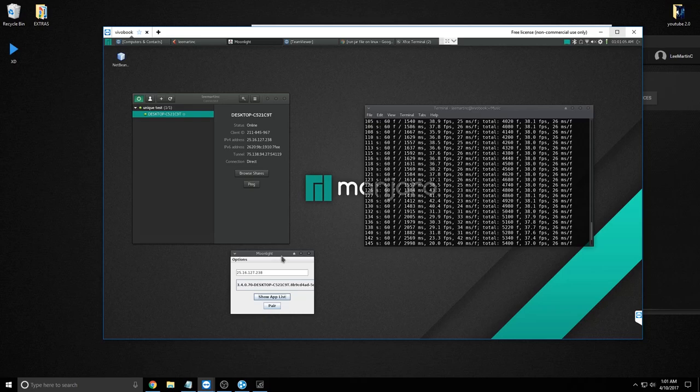You're pretty much set. When you want to game remotely, just copy the VPN IP address into Moonlight and you're good to go. I hope you guys enjoyed the video and found it helpful. See you in the next one — I'm out.